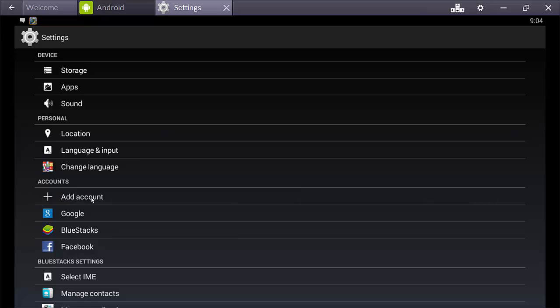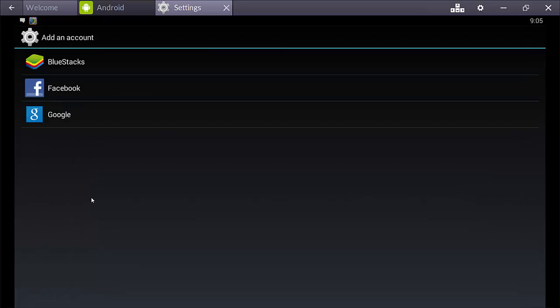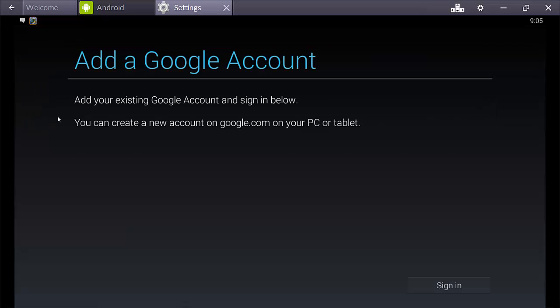Or you can just click add account. And then pick Google. And then just follow the prompts. So, it'll just ask you to sign into your account and all that stuff.